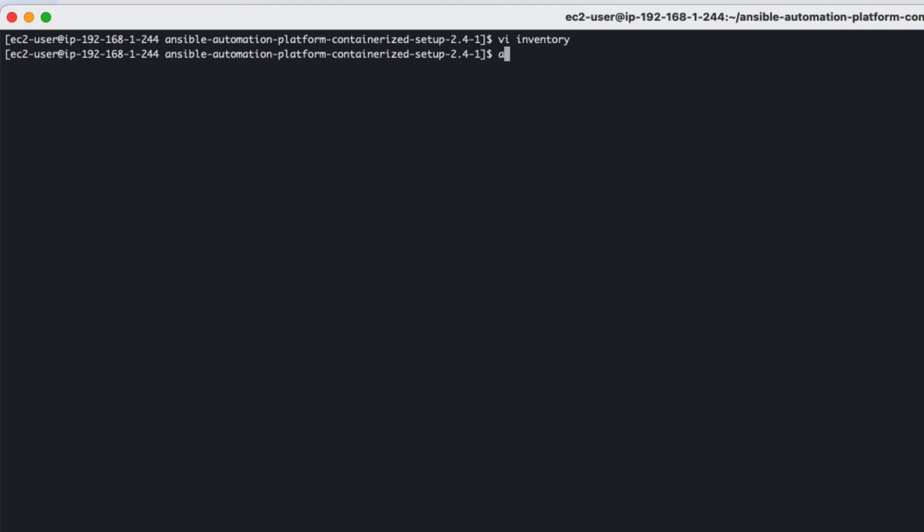With everything set in the inventory file, it's time to run our Ansible playbook to do the installation of AAP containerized. This can take 5 to 15 minutes depending on the resources available on your system.